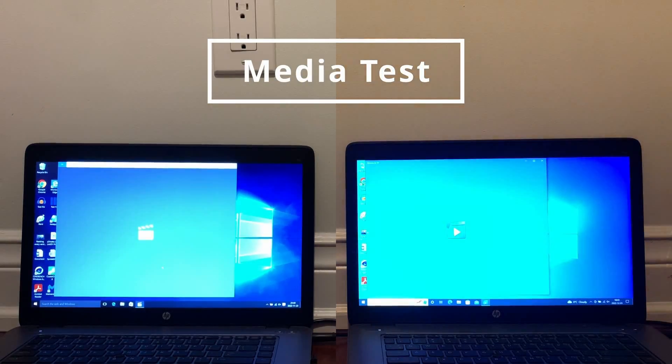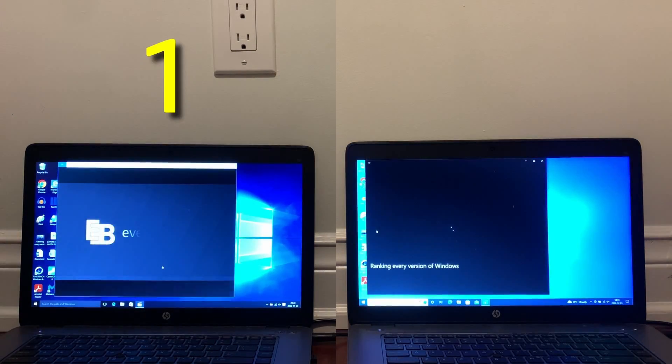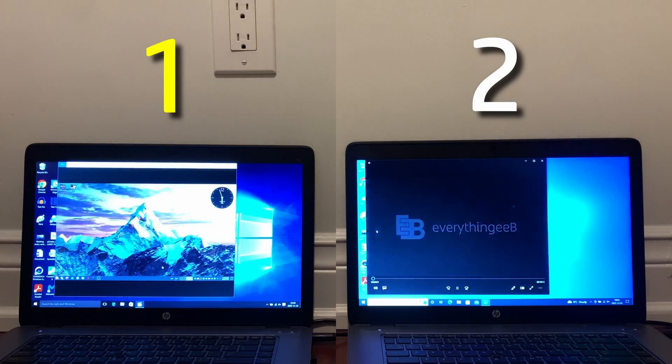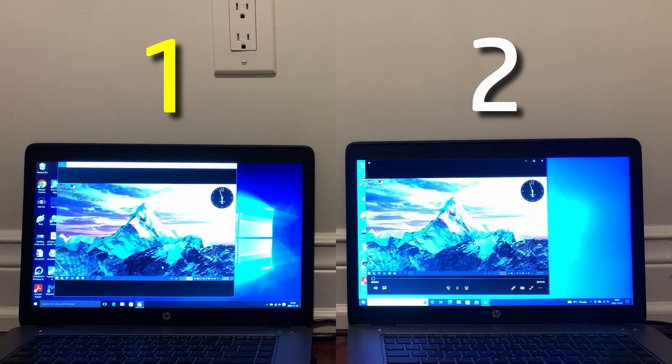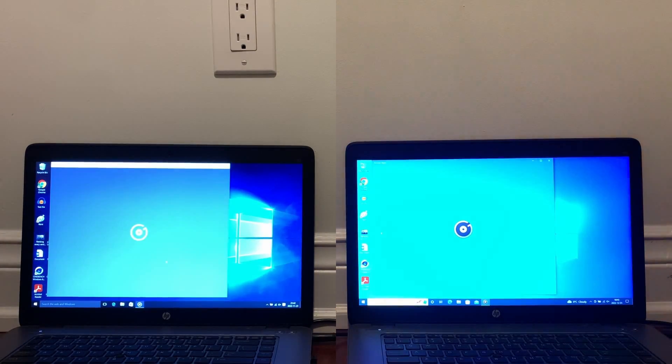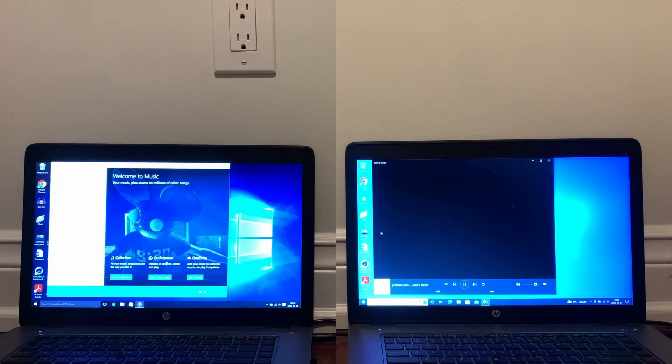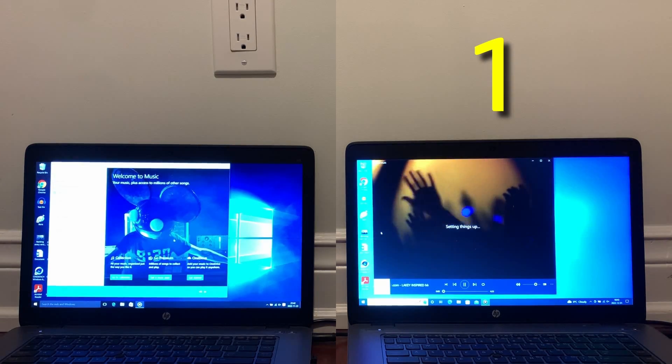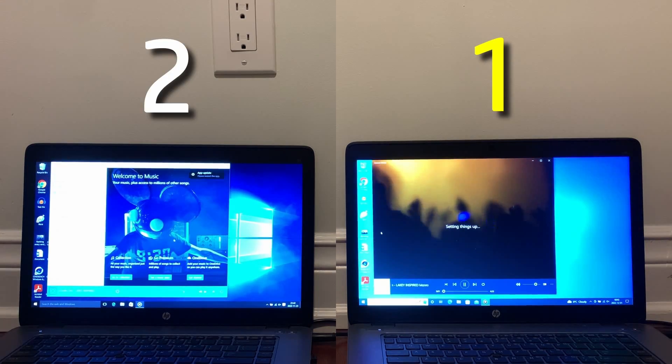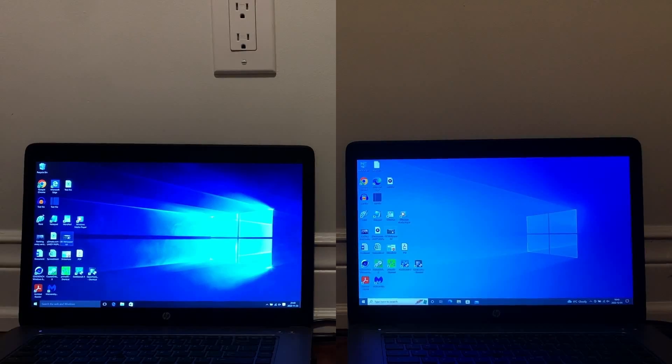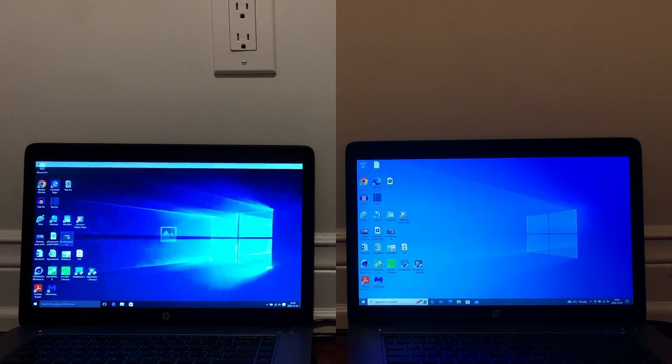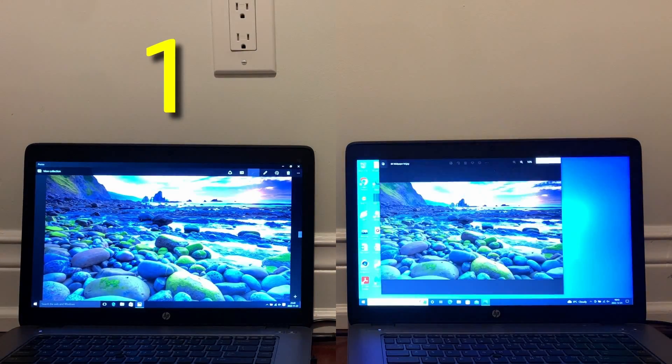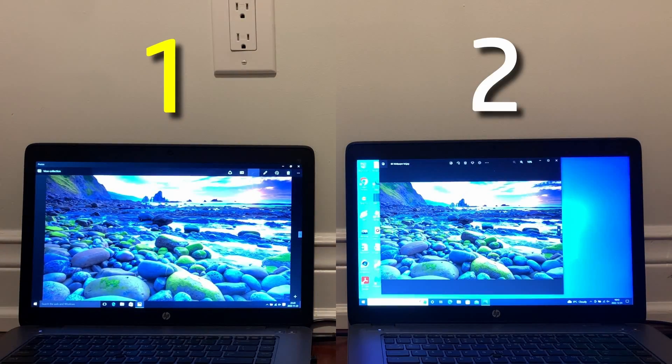Now we move on to the media test, starting with the same video, which 2015 ends up loading faster. After that, we have the same audio file, which 2022 actually ends up playing faster, so it gets the win. And finally, loading the same 8K image on both, 2015 wins again, so for media consumption, 2015 is better.